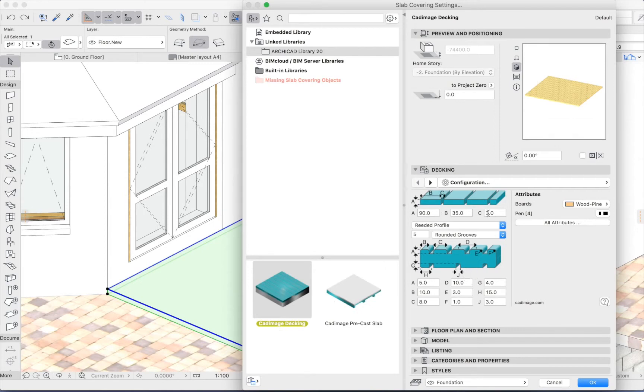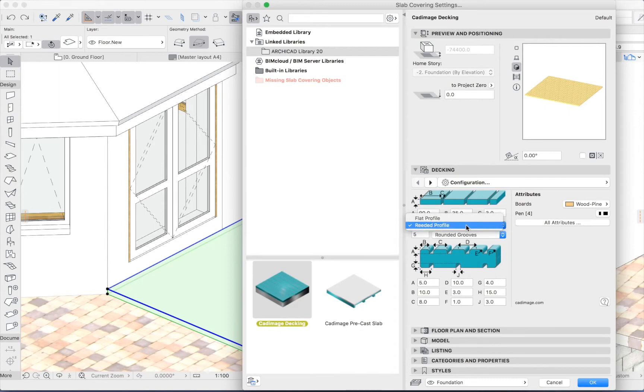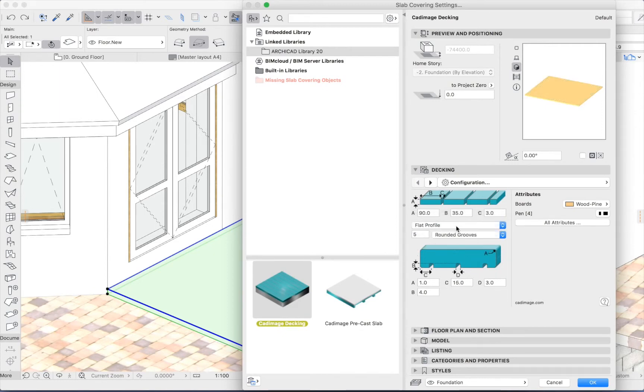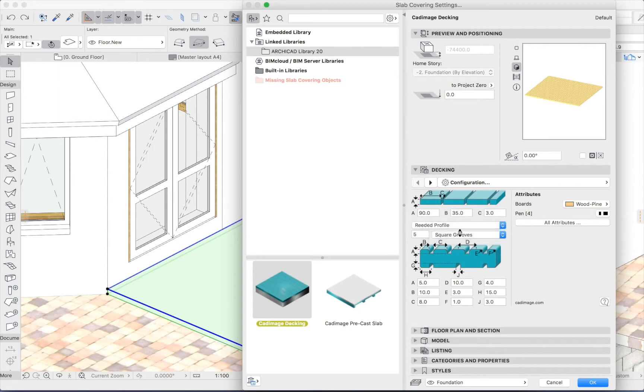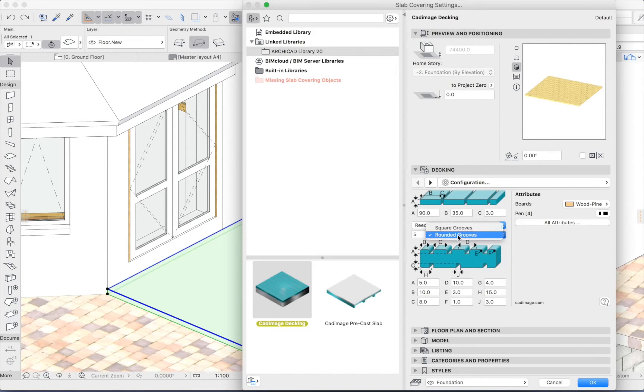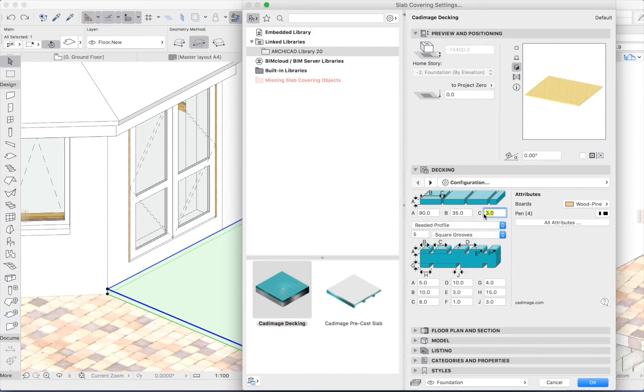And you can see I've got a wide variety of options here. So I have two different profiles, for example, a flat or reeded. I'll go for the reeded in this case. And I can choose square grooves or rounded. I think I'll stick with the square. And I'll put a 5mm spacing between my boards.